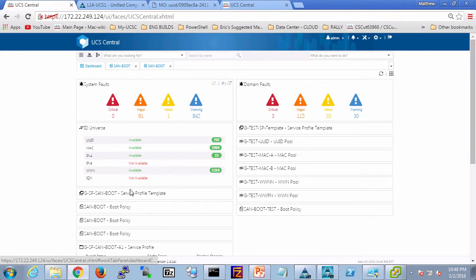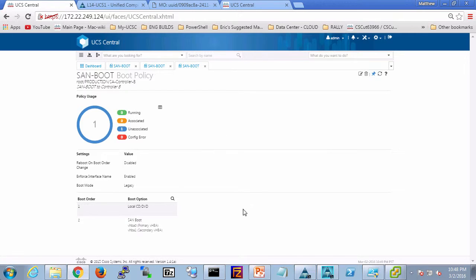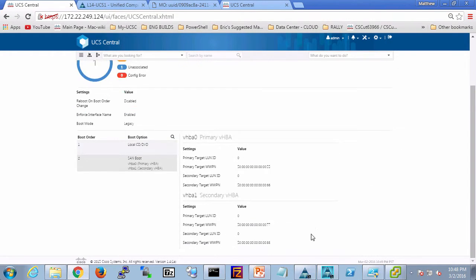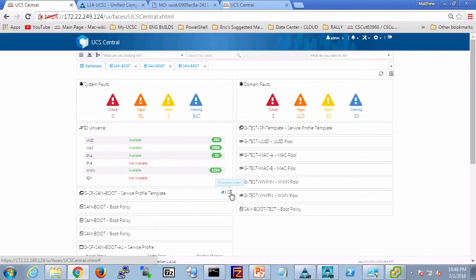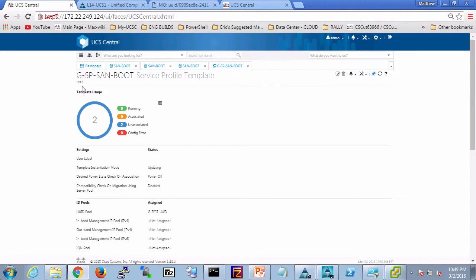Going back to the dashboard, expanding out the third boot policy, you'll notice this one is in the sub-org root/production/SA Controller B, and you can see that the unique target initiators are 5566778.